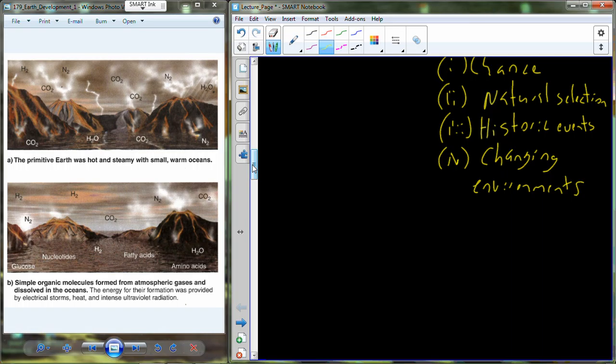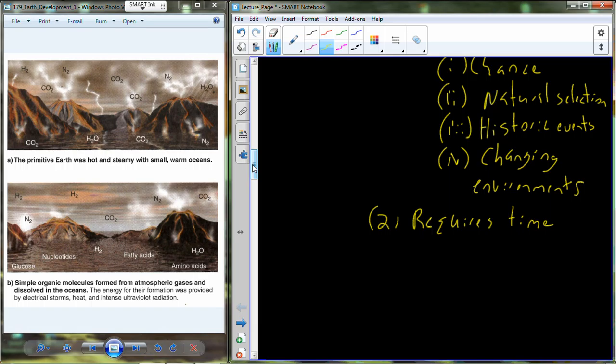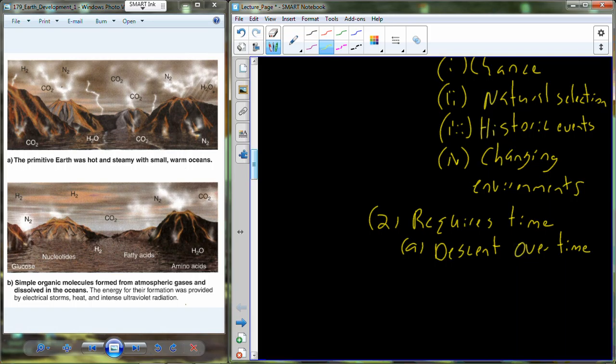Okay, so those are the four factors that drive the evolutionary worldview. In addition to those four factors, we also require time. So evolution requires time. The terms that have been used to describe this requirement is that evolution occurs as descent over time. That you have these slow changes that occur. And from one generation to the next generation, you don't really see that much of a difference. You look very similar to your parents.